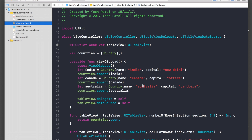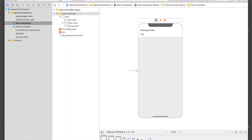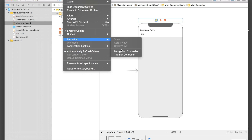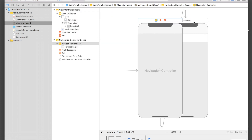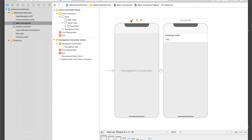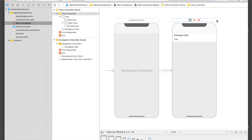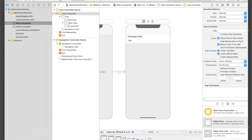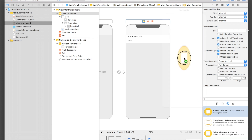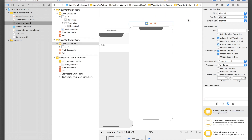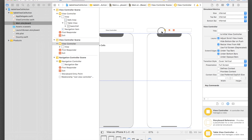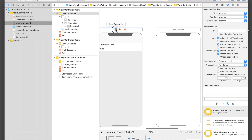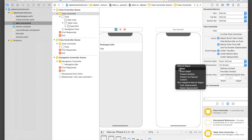First, go to Main.storyboard, click on your view controller, go to Editor, then Embed In Navigation Controller. We need this so the user can go back after selecting a country and select another one. I'll add one more view controller beside the first one, then control-drag from the first view controller's yellow button to the new one and select Show.